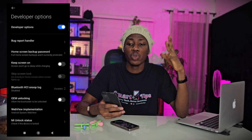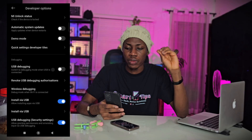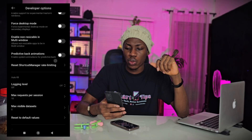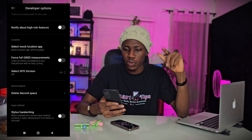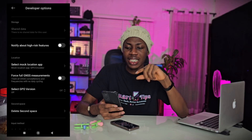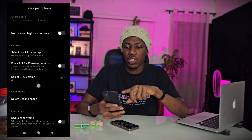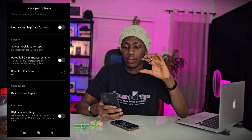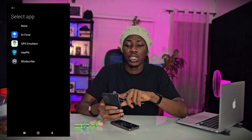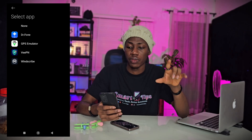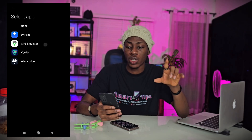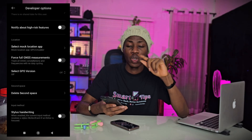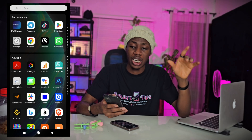Now we have to look for the location setting. Scroll down until you see 'Select Mock Location App.' Click on it and then select GPS emulator so that it can mock our location. Once you've clicked on it, we'll go back to the app.